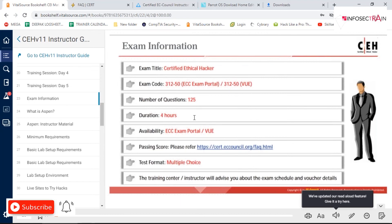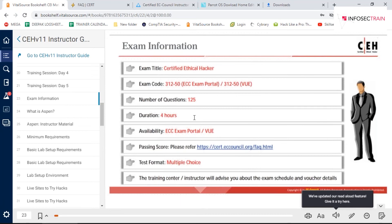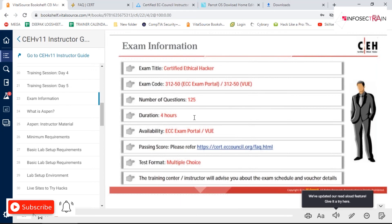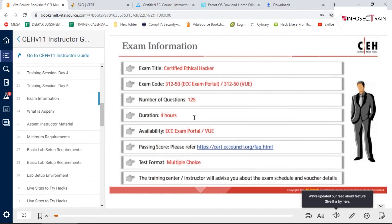However, keep in mind that for EC Council certification, you don't just need 70% overall — you also need to pass in individual domains. The 125 questions come from various domains, so you must secure passing marks in each domain as well.